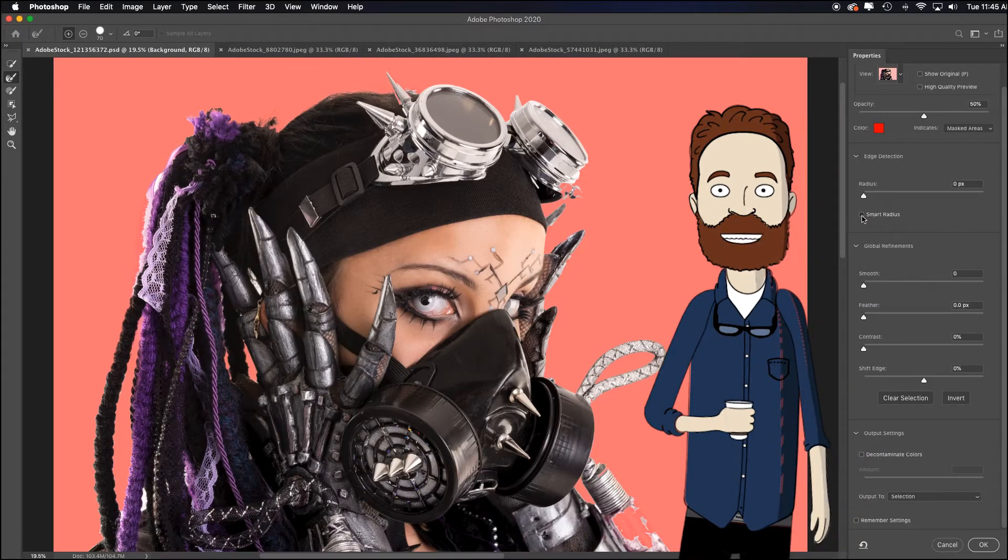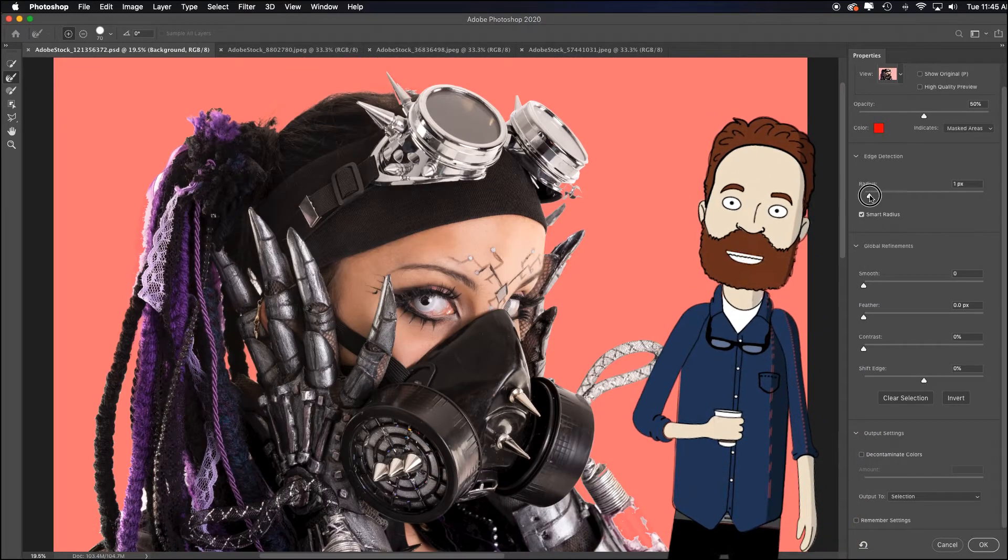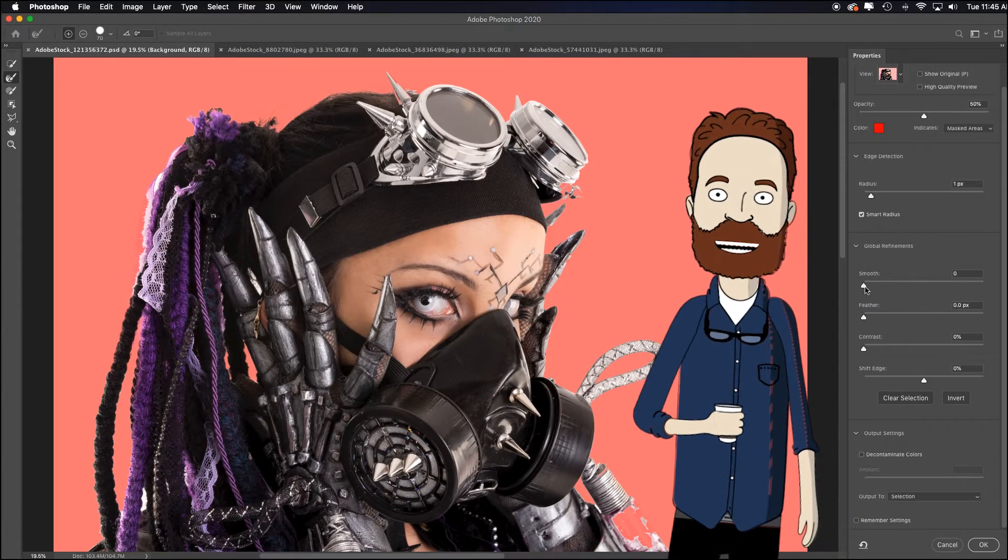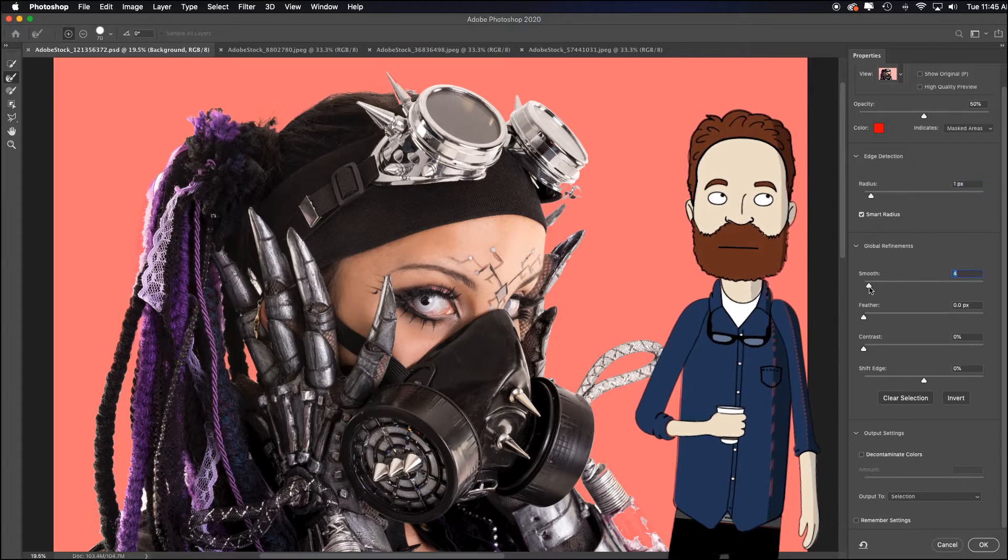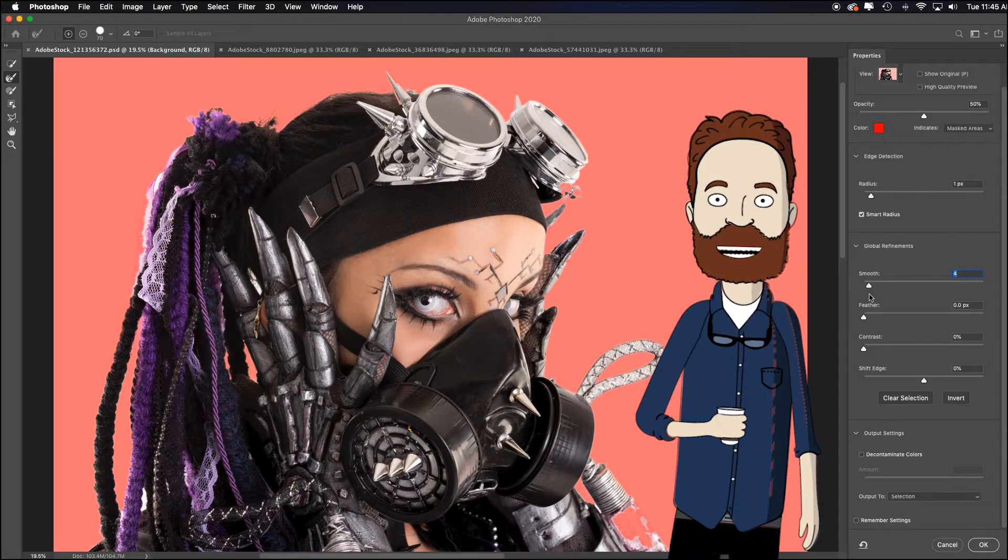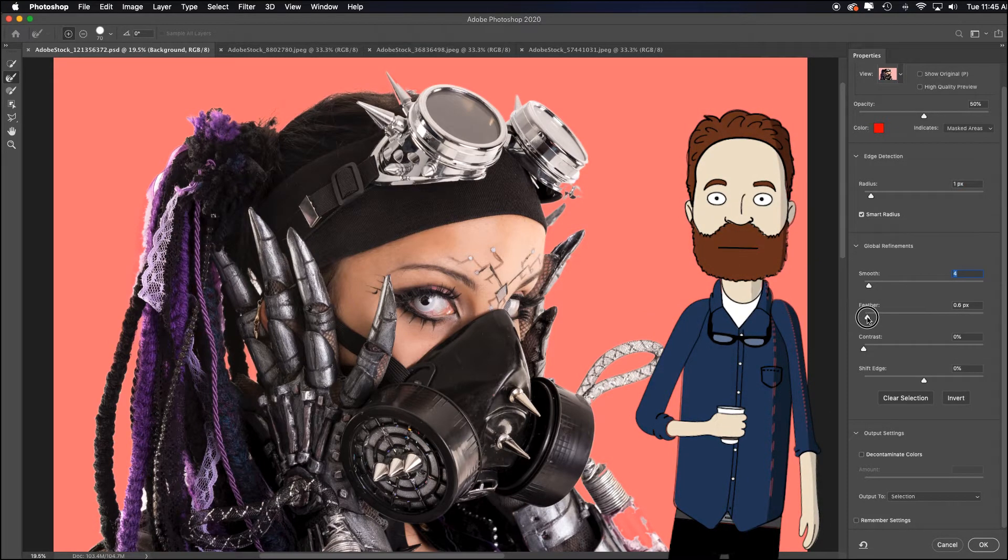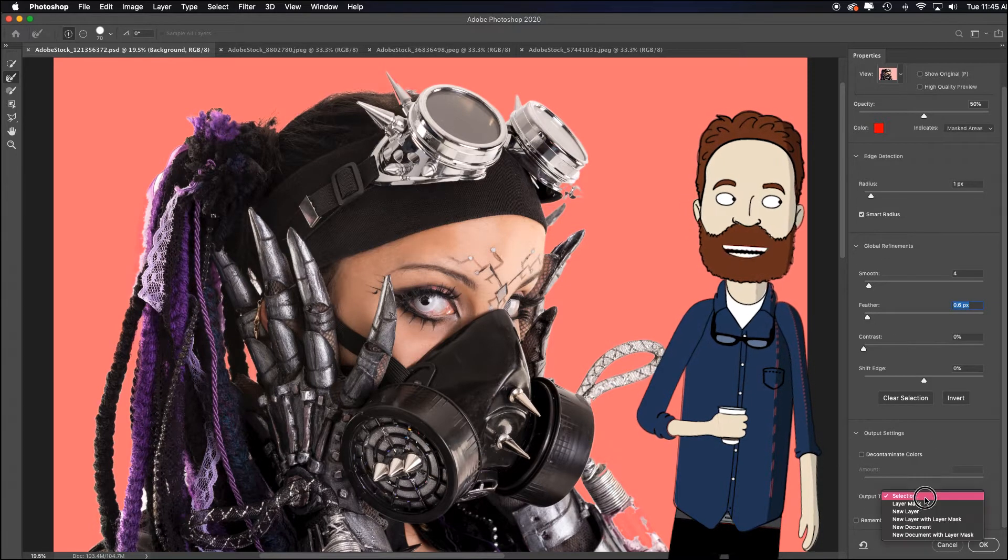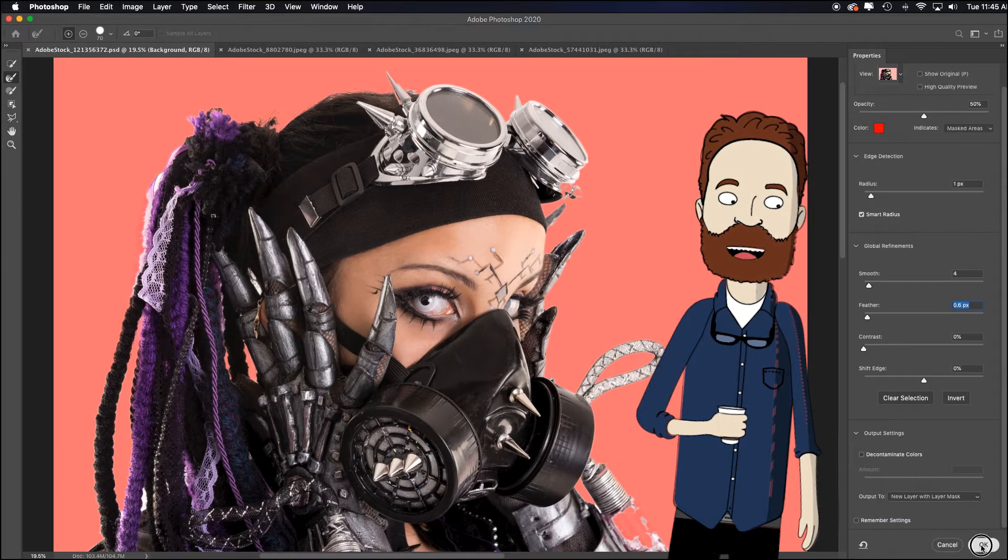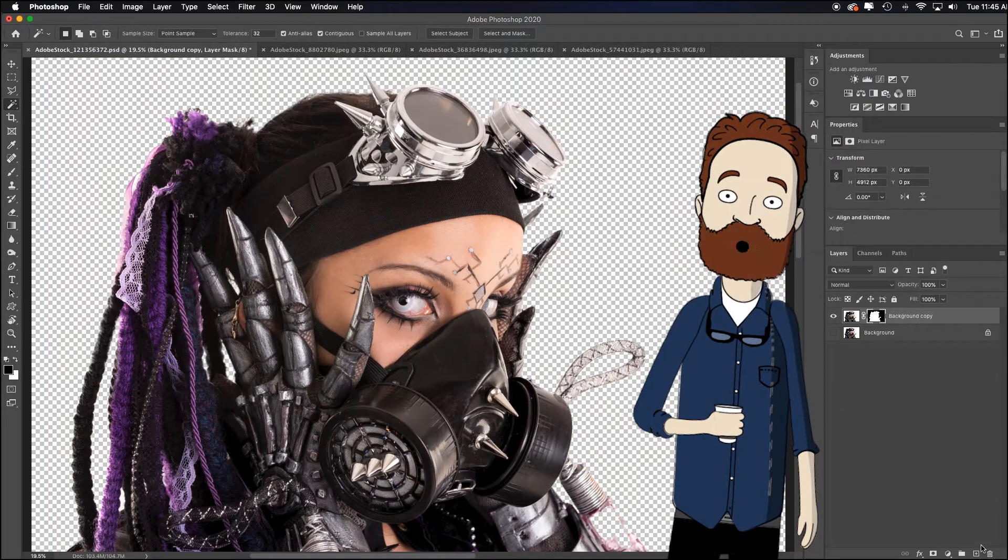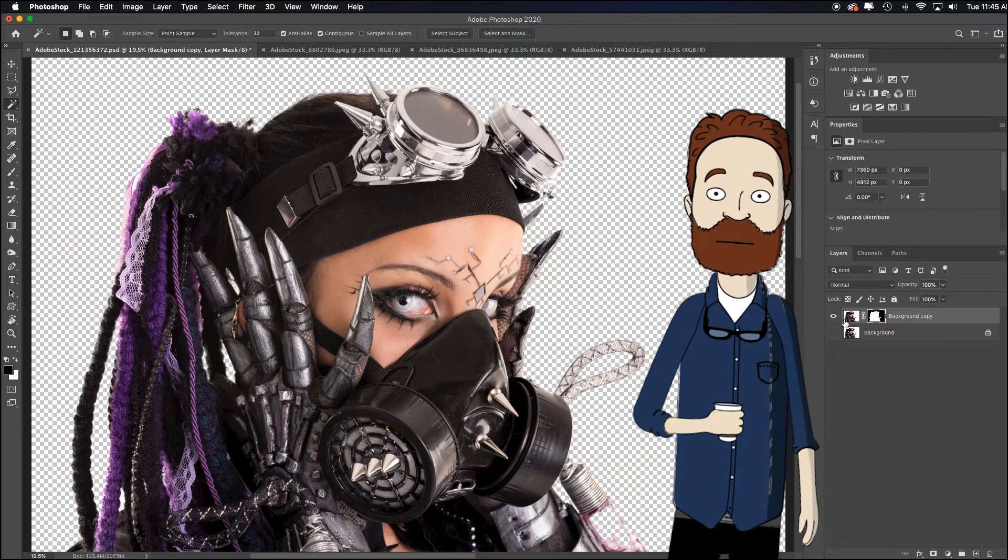And then after I've done that, I typically like to go to smart radius, pull this up, go to smooth about it depends on the image. But here I'd be a two to four pixels, maybe half a pixel of a feather, and then it would come down to selection, new layer with layer mask.